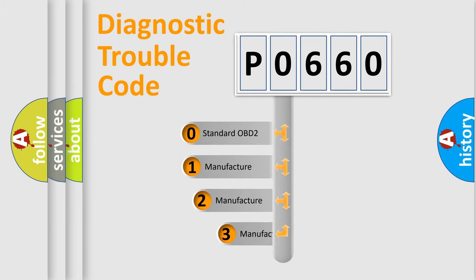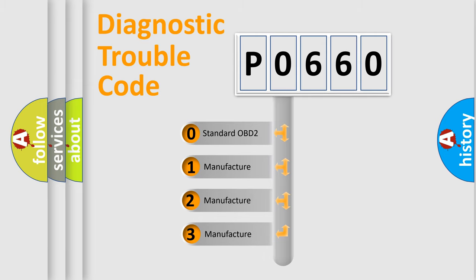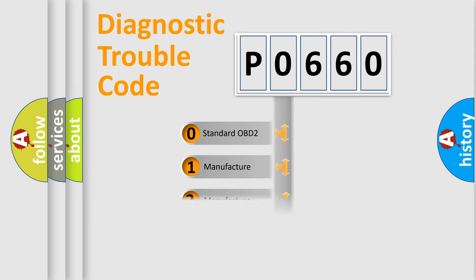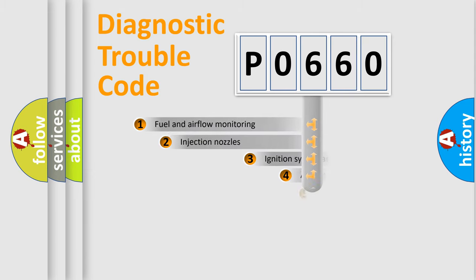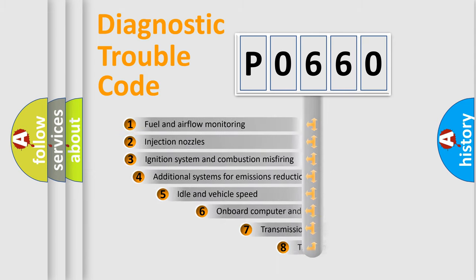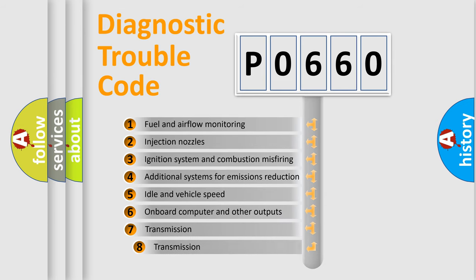If the second character is expressed as zero, it is a standardized error. In the case of numbers 1, 2, or 3, it is a manufacturer-specific expression of the car-specific error. The third character specifies a subset of errors.